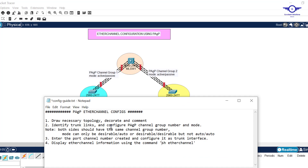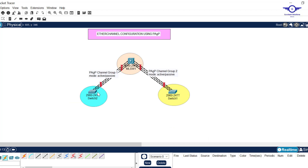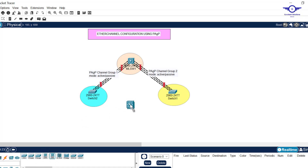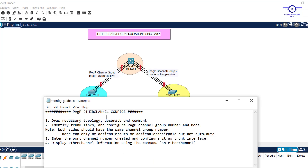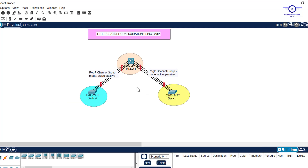After understanding that, we come back to the topology. The first step is to draw the topology, decorate it, and add comments. You can see we have three switches: two Layer 2 switches and one Layer 3 switch. For the Layer 3 switch, make sure you choose the 3650 24-port switch — 3650, not 3560.